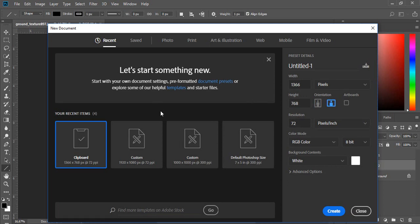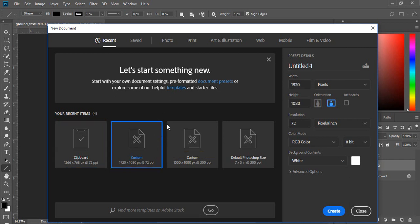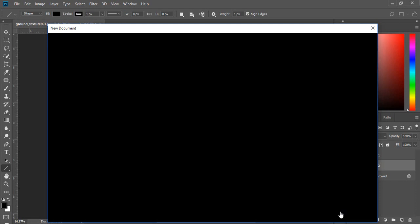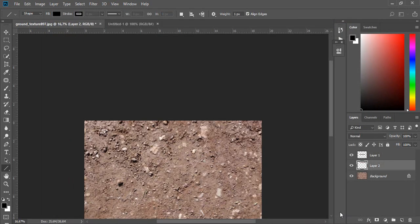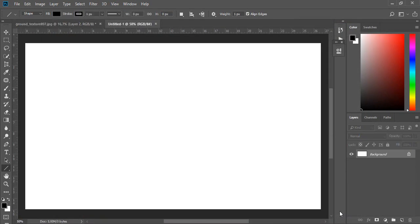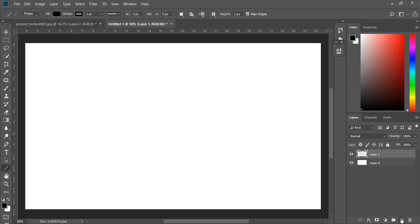Create new document, I will use full HD resolution. Create new layer and with CTRL V insert screenshot.